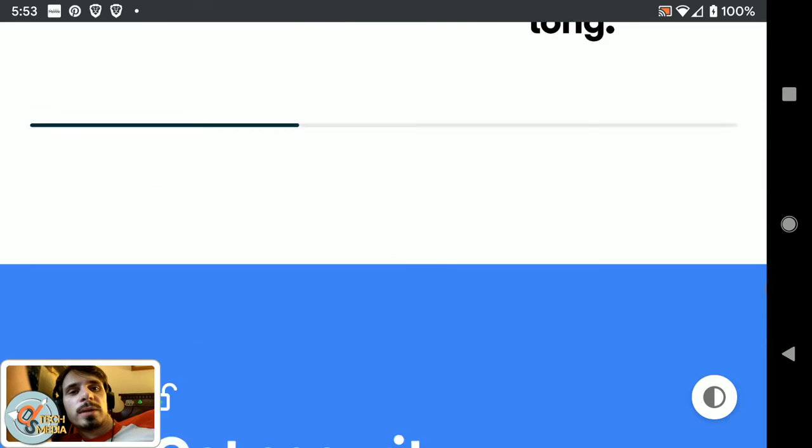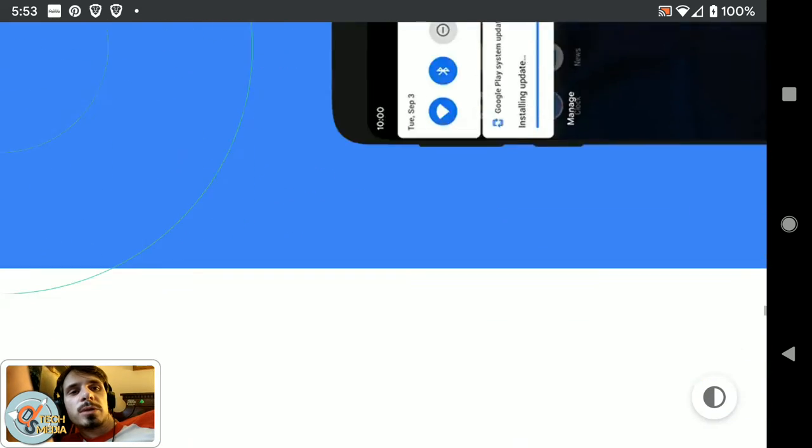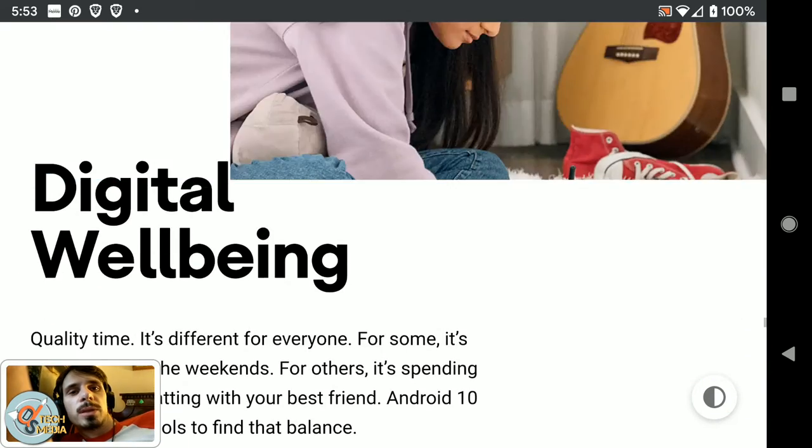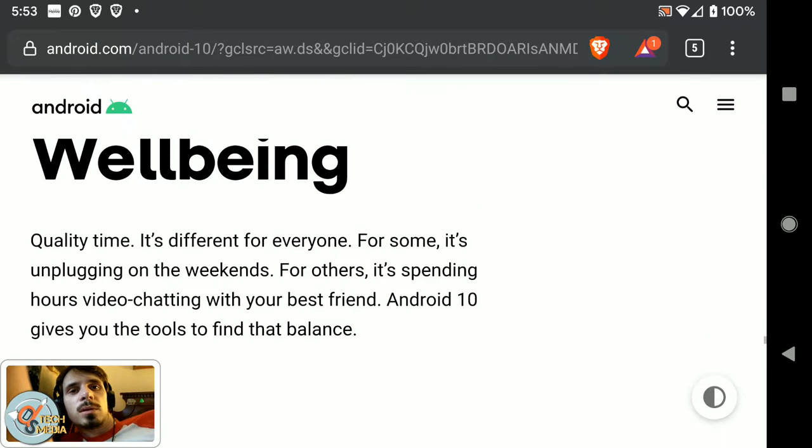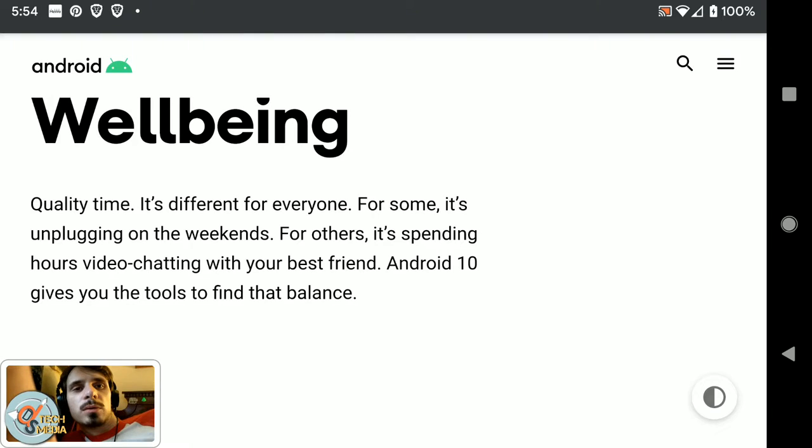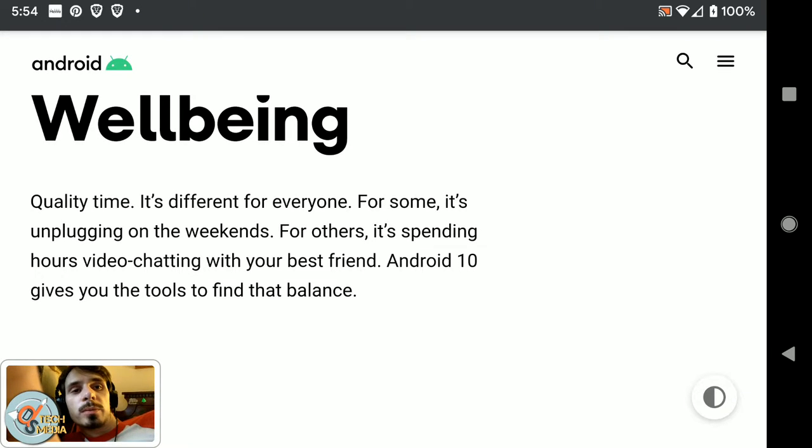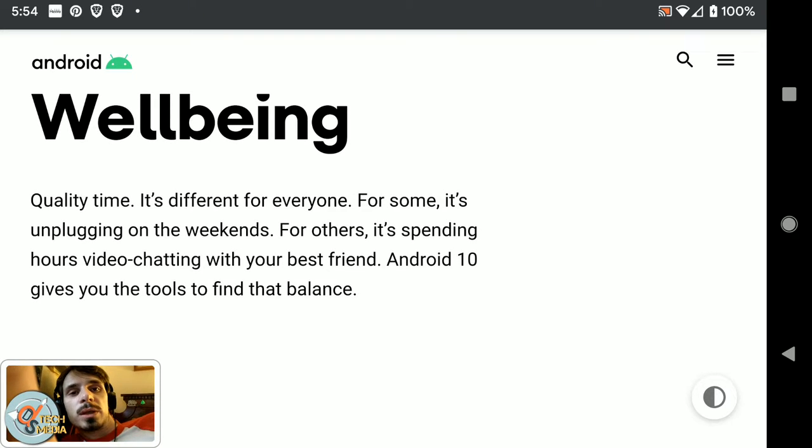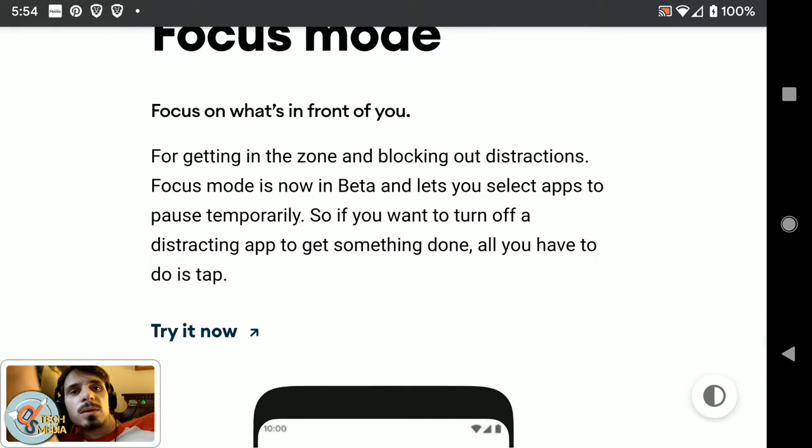New privacy settings. You get your security updates faster. Quality time is different for everyone. For some it's unplugging on the weekends, for others it's spending hours video chatting with your best friend. Android 10 gives you the tools to find the balance.